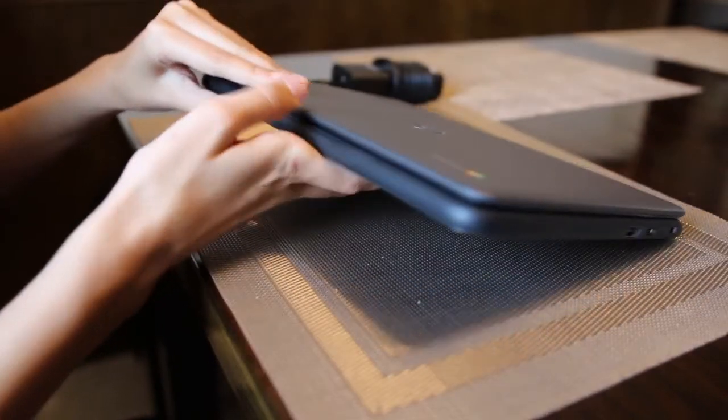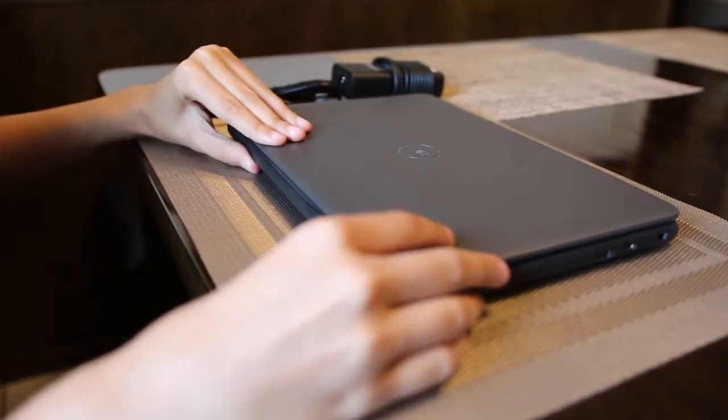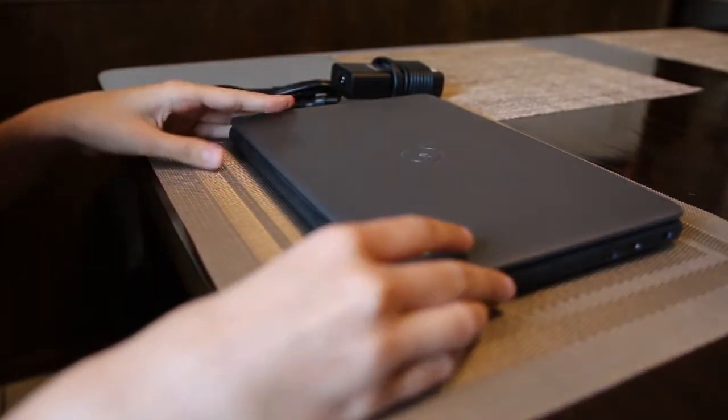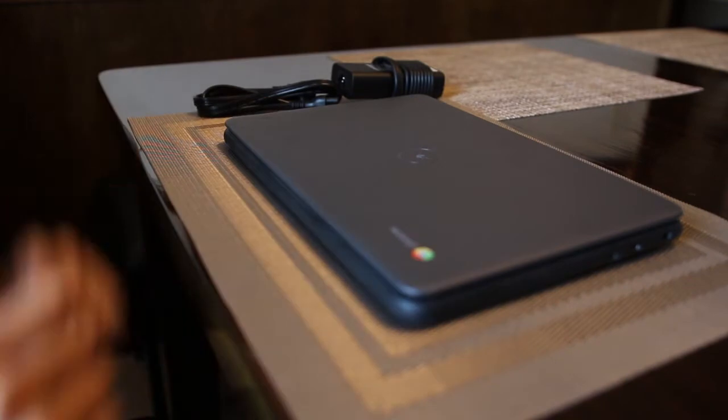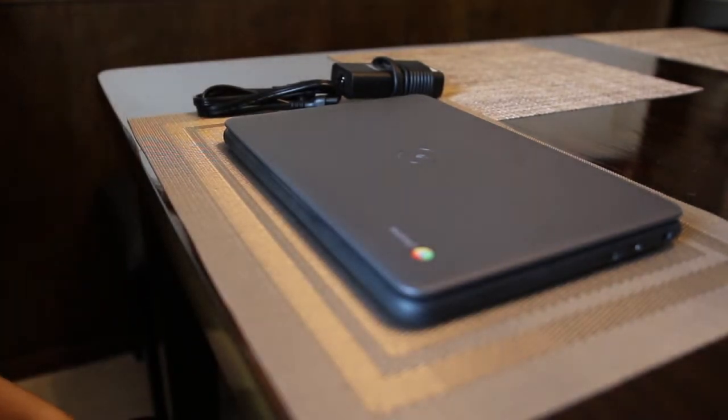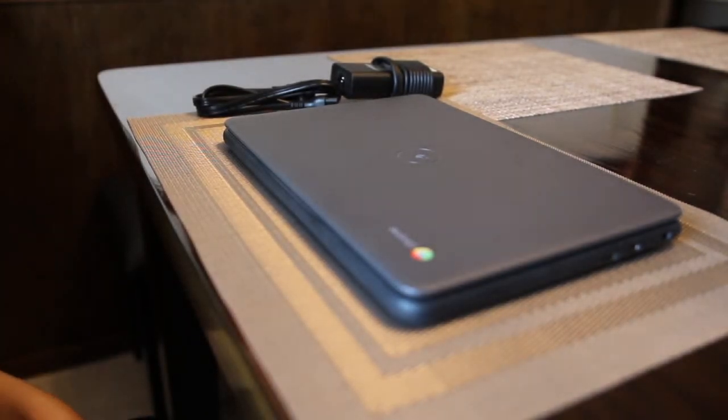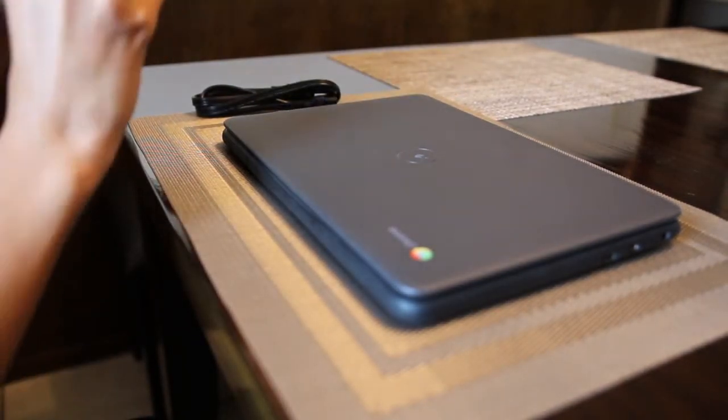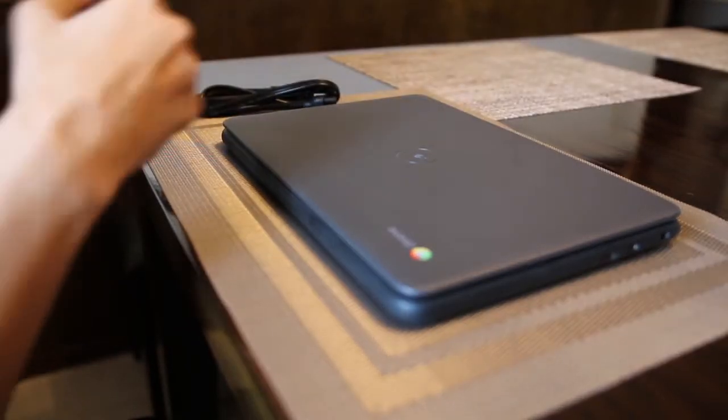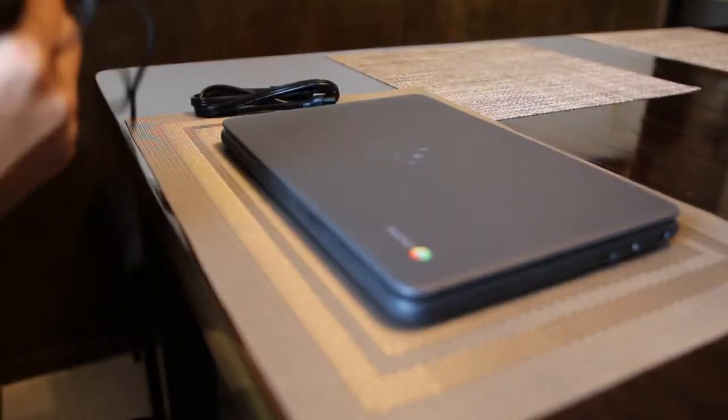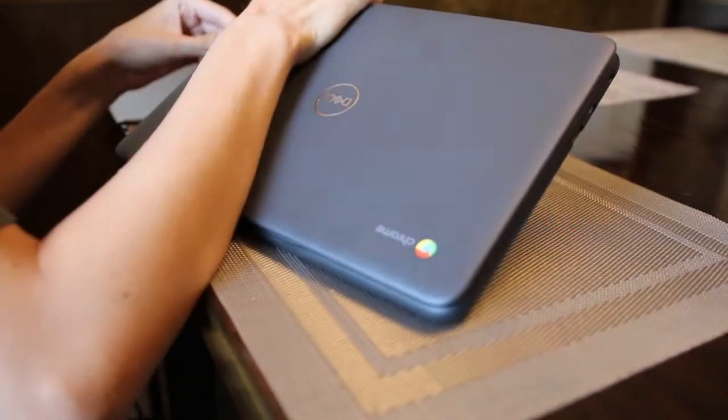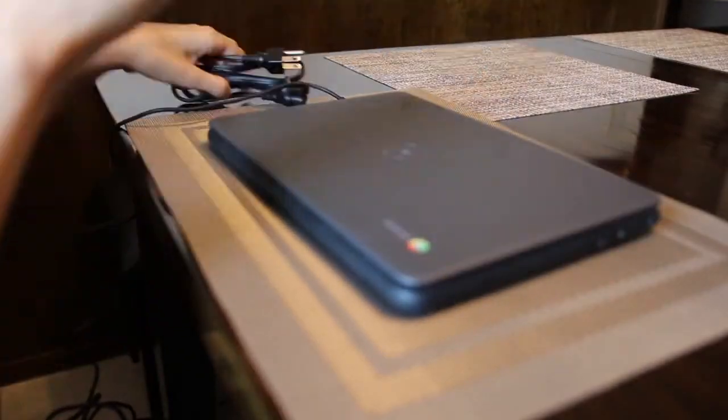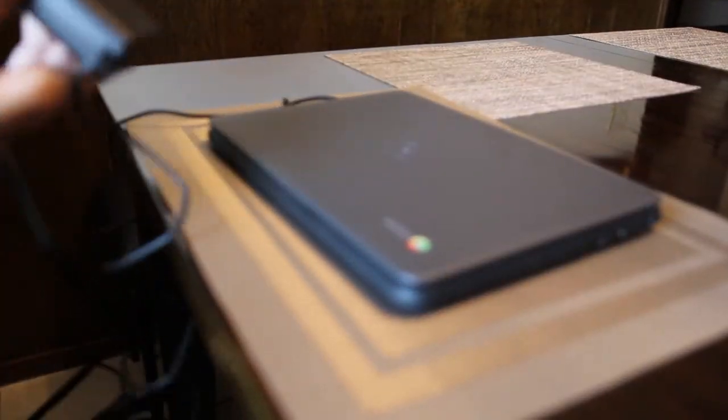Before you open the Chromebook, it is important to plug in the power cord for the first time so that it can get a full charge. The power cord plugs into one of the USB-C slots.